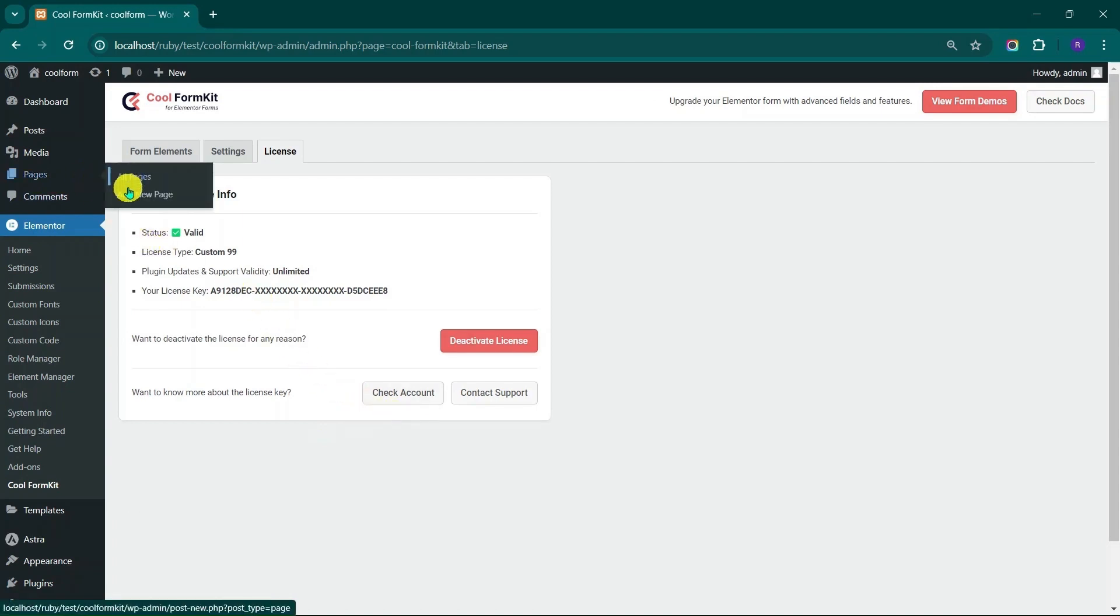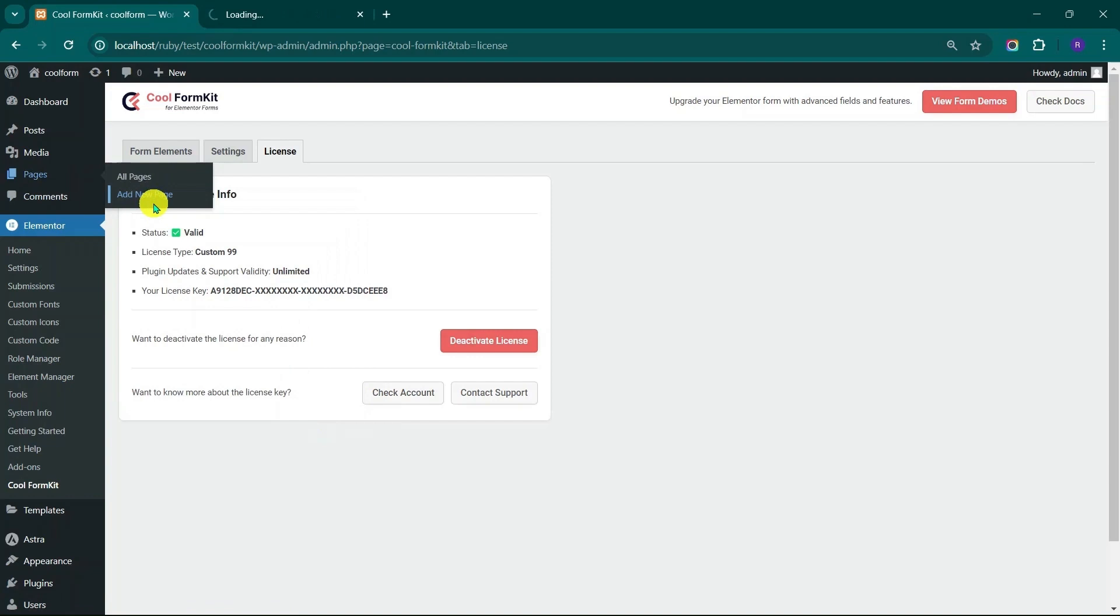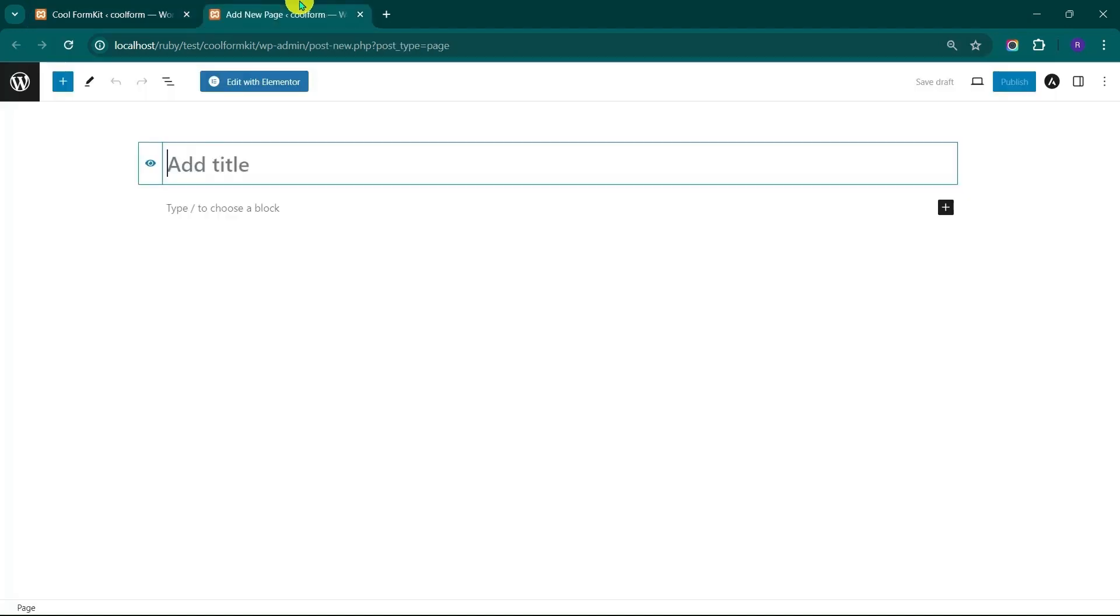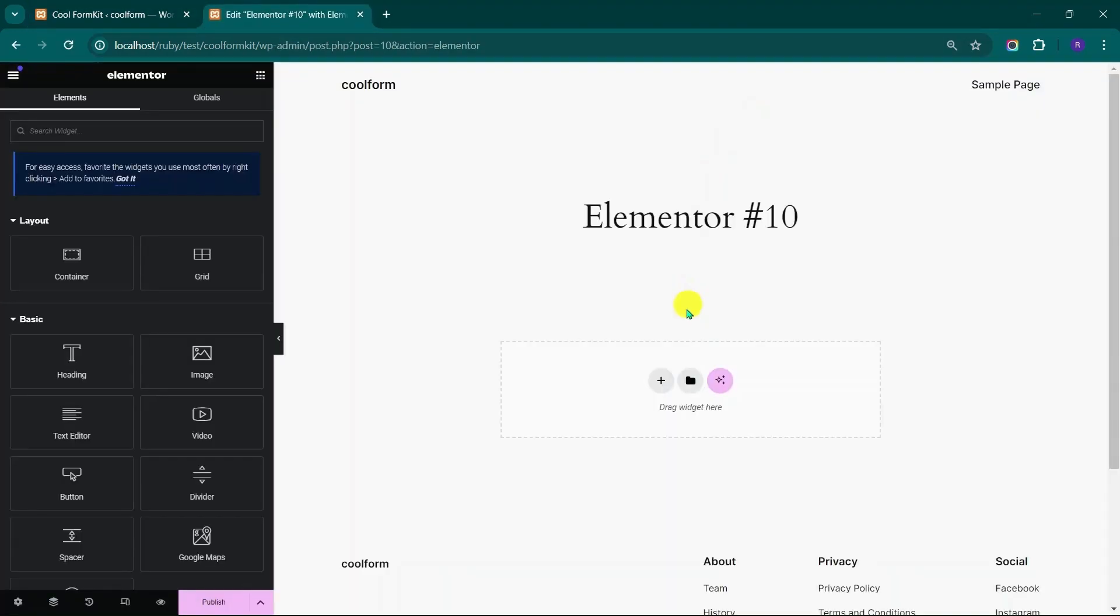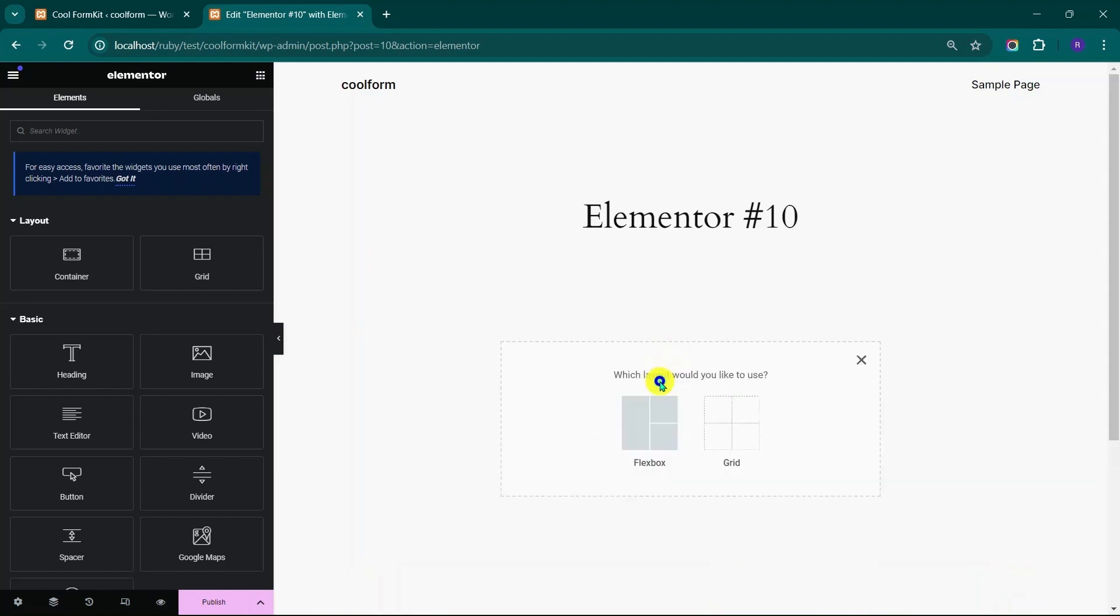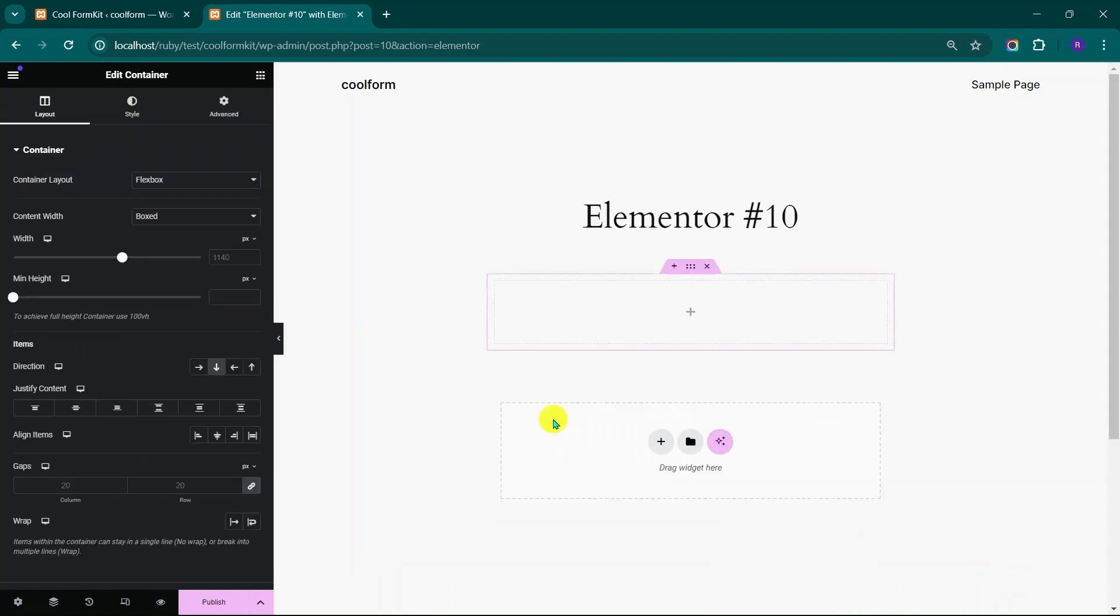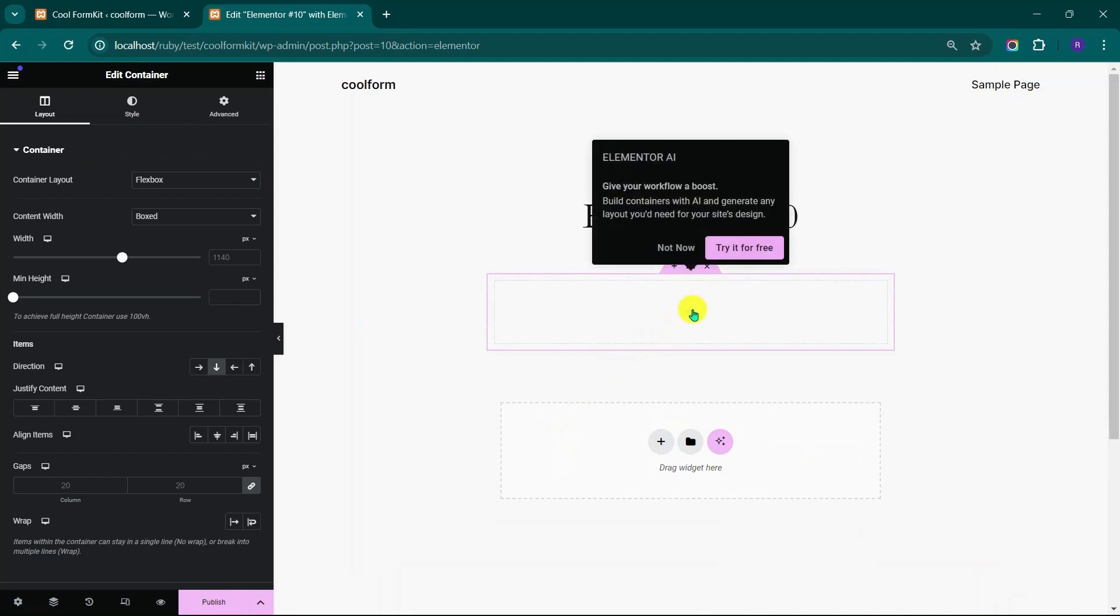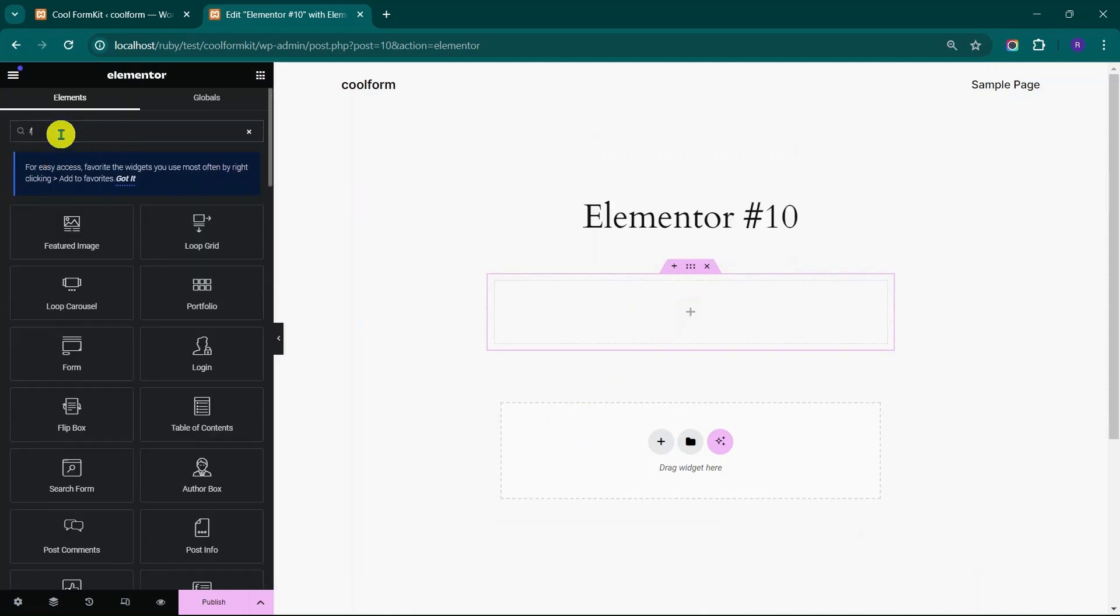Now go to Page menu and select Add New Page. Click on Edit with Elementor. This will open the Elementor editor. Choose the container type. Now, search for the form widget and drag it into the container.